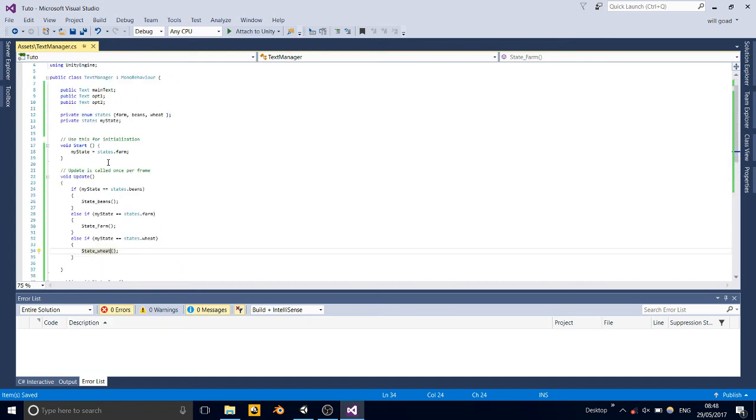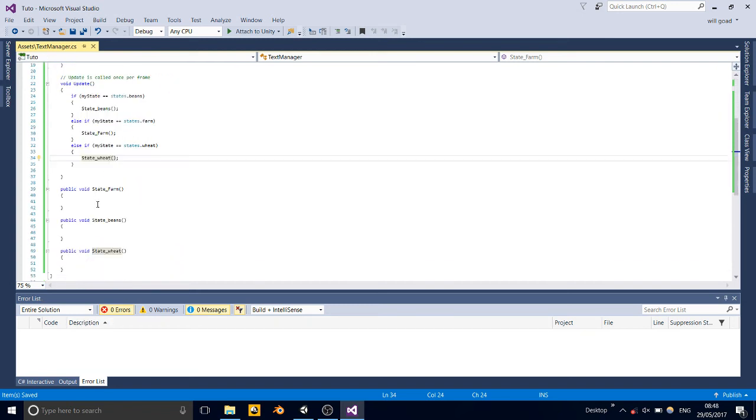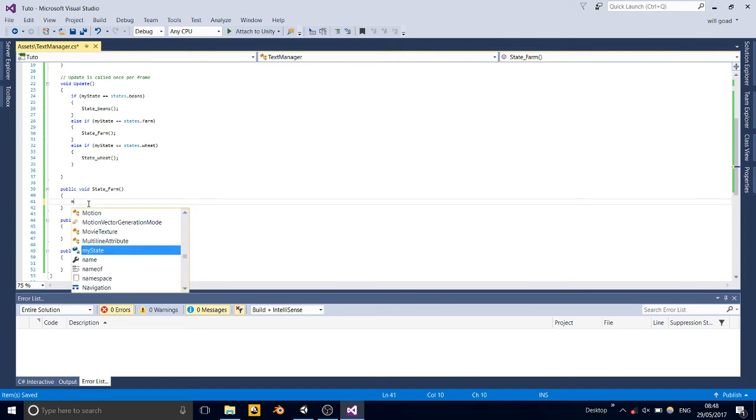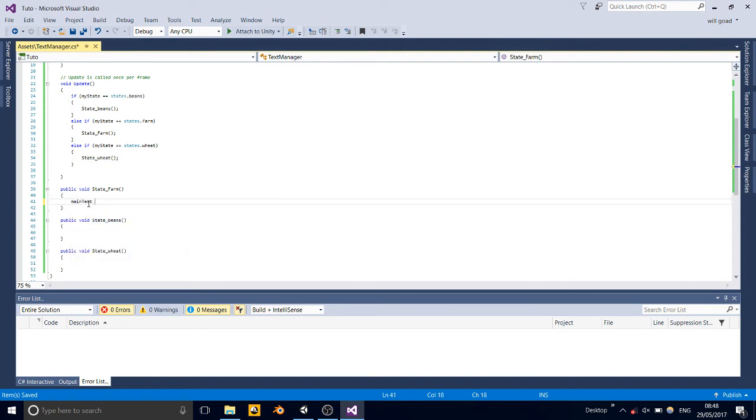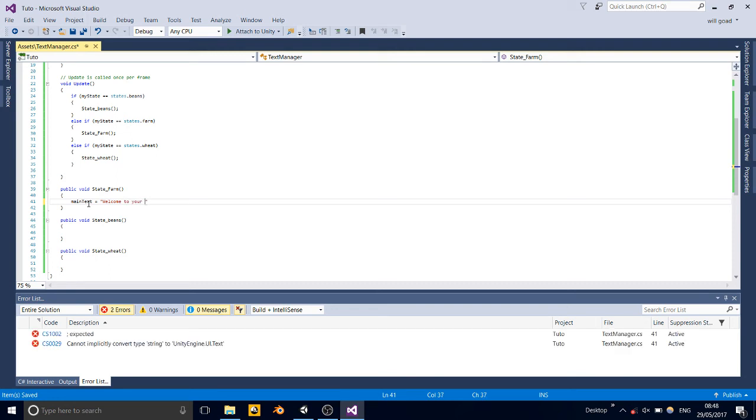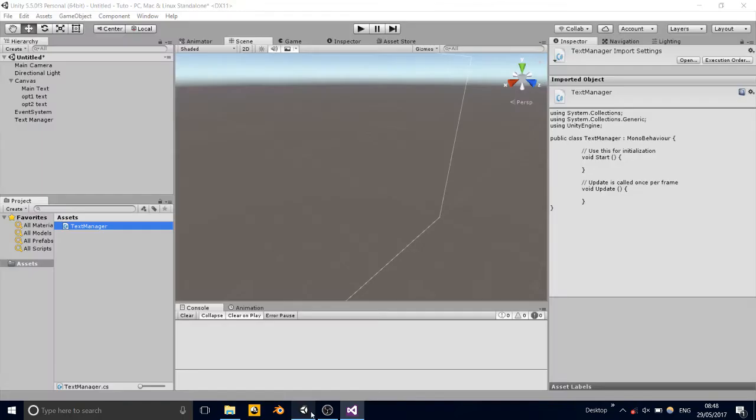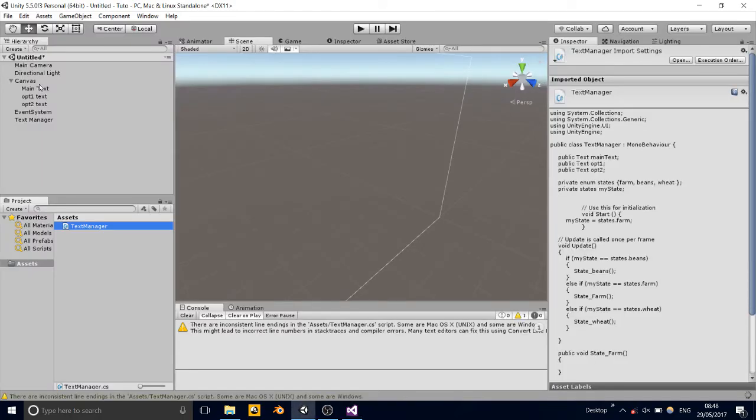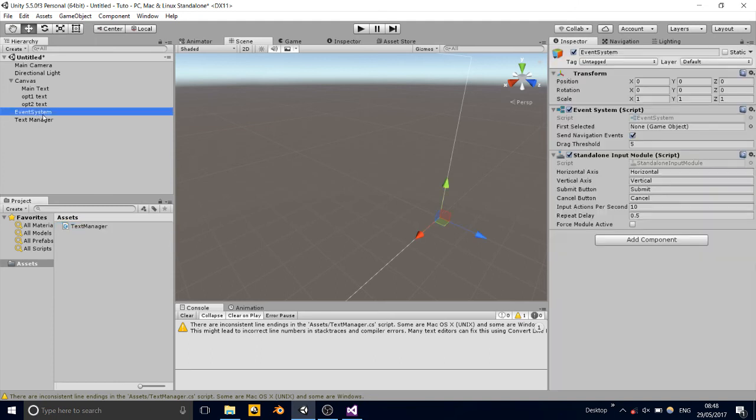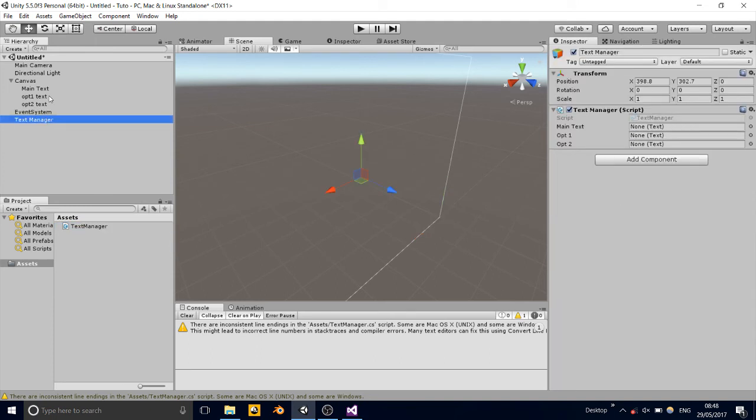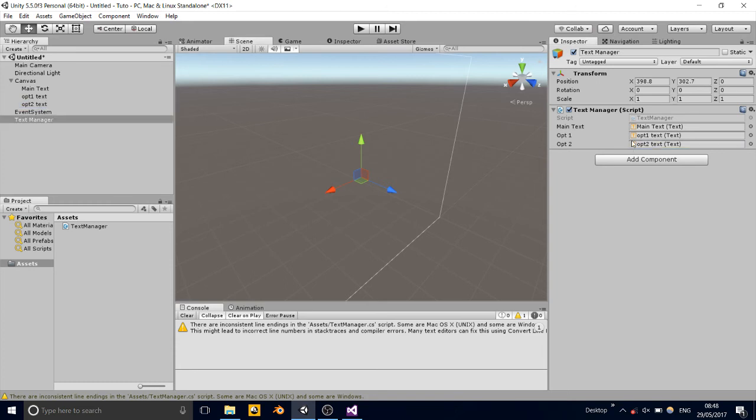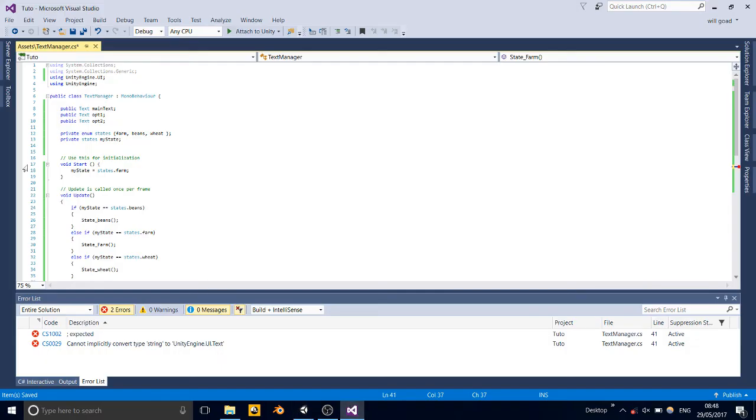Now each one of these we're going to make. State farm, we're going to make main text equal to, welcome to, we're not going to do anything else really here, apart from putting in the text things in the script. We can do that right now, so you guys can just end the video here if you want to. But, yeah, text manager, main text, op 1 text, op 2 text.